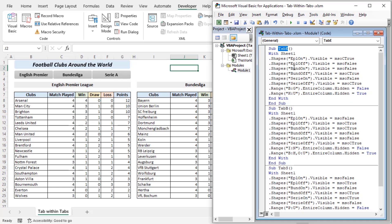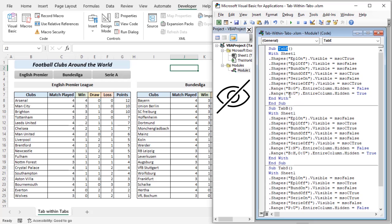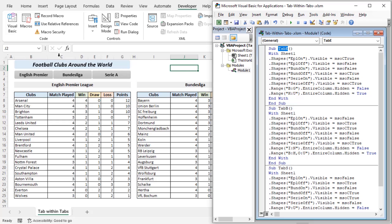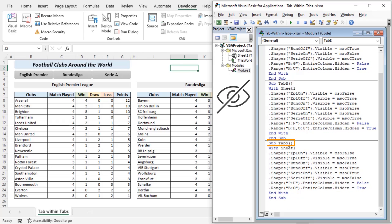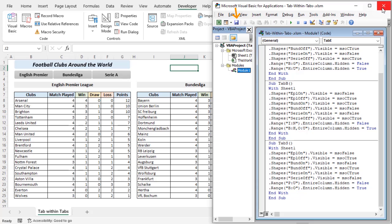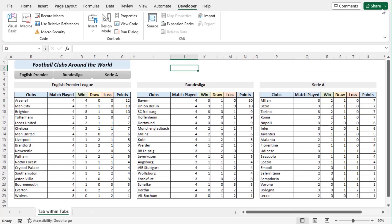Range.entireColumn property is to hide columns or not. When the sub is tab E, it will not hide column B to G but will hide column H to U. So B to G will be visible if tab E is enabled and rest of the columns will not be visible. Same goes for tab B which will show I to N which means the Bundesliga dataset and rest of the columns which is B to H and O to U will remain hidden. And tab S will show P to U and keep B to O columns hidden. Now let's save the code and close the window.